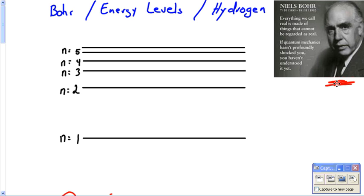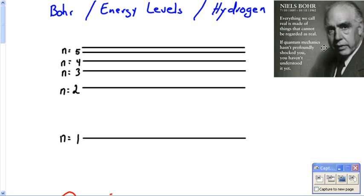It's just a little video about energy levels in hydrogen and how it pertains towards Bohr and his model of the atom.